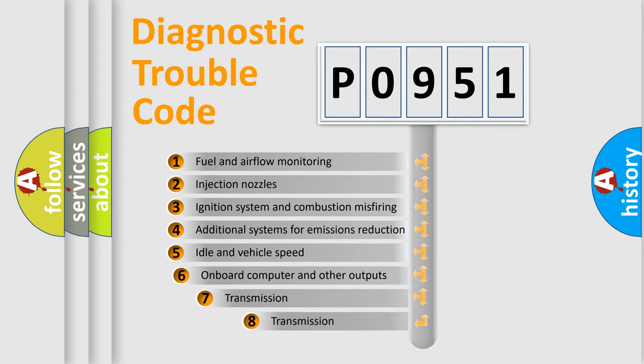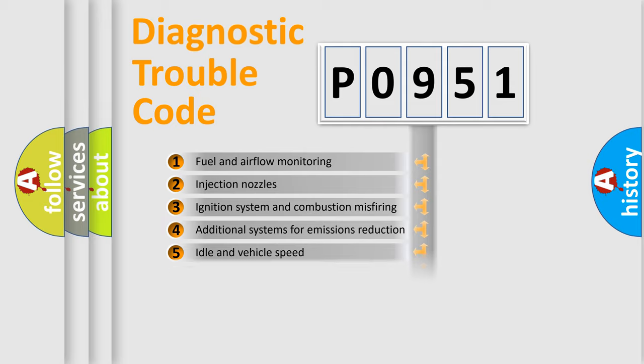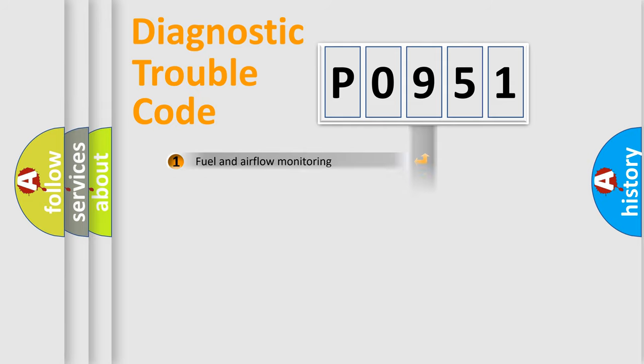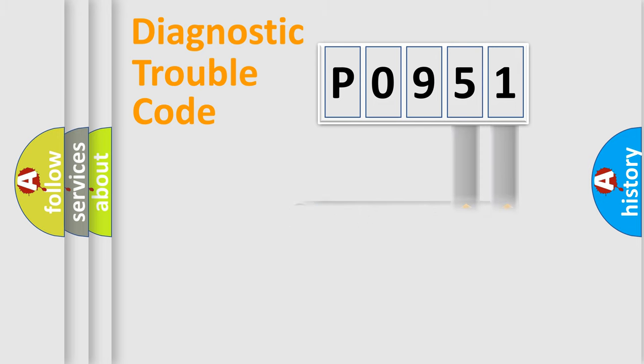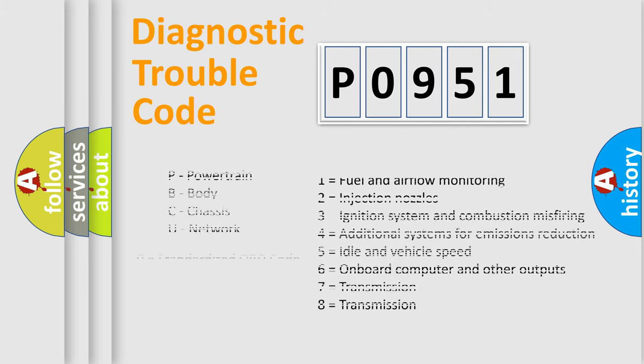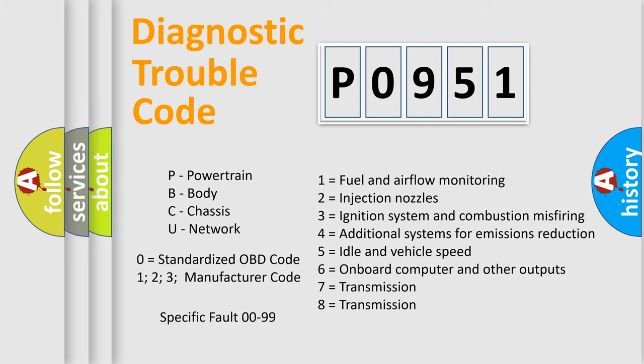The third character specifies a subset of errors. The distribution shown is valid only for the standardized DTC code. Only the last two characters define the specific fault of the group. Let's not forget that such a division is valid only if the second character code is expressed by the number zero.